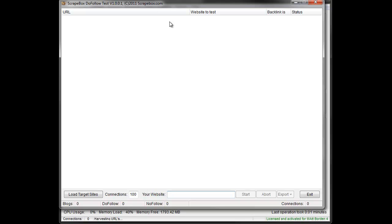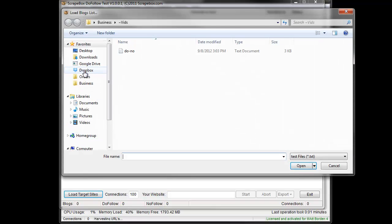So let's do it. I'm gonna load some target sites here and I prepared a few ahead of time.